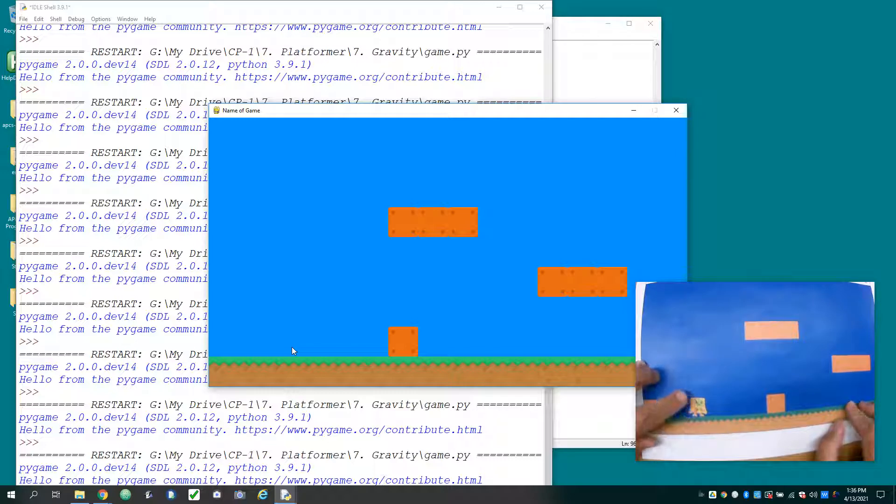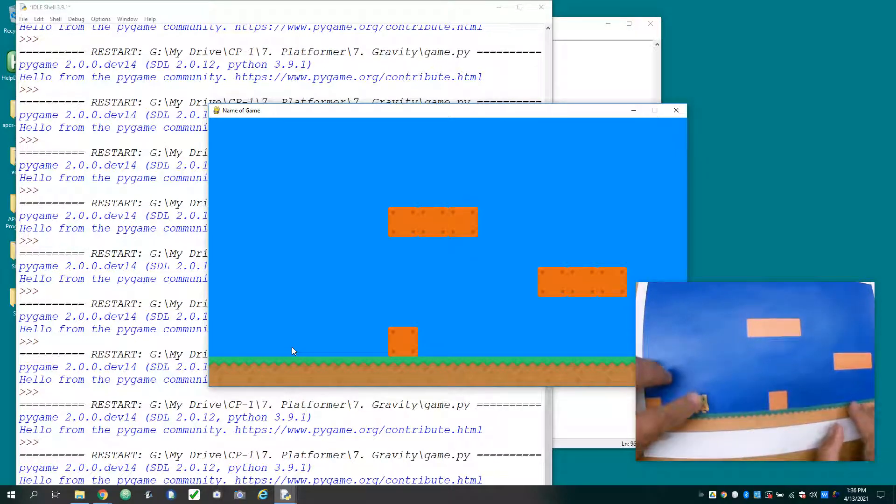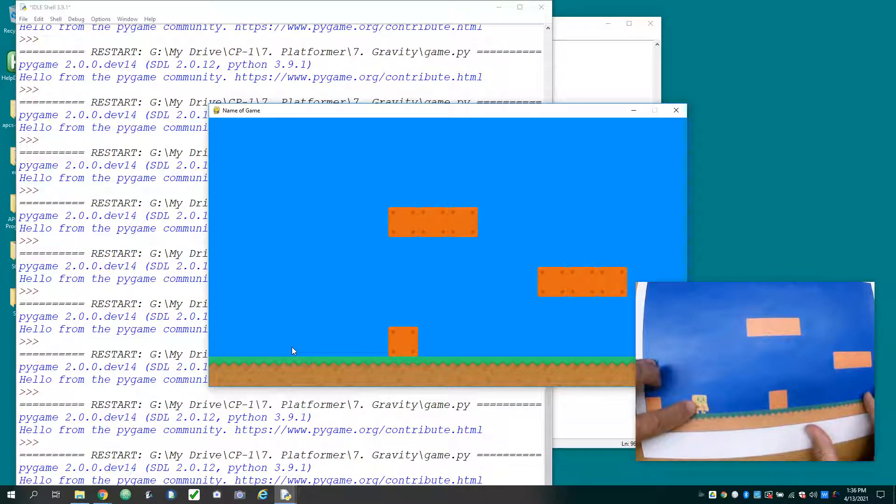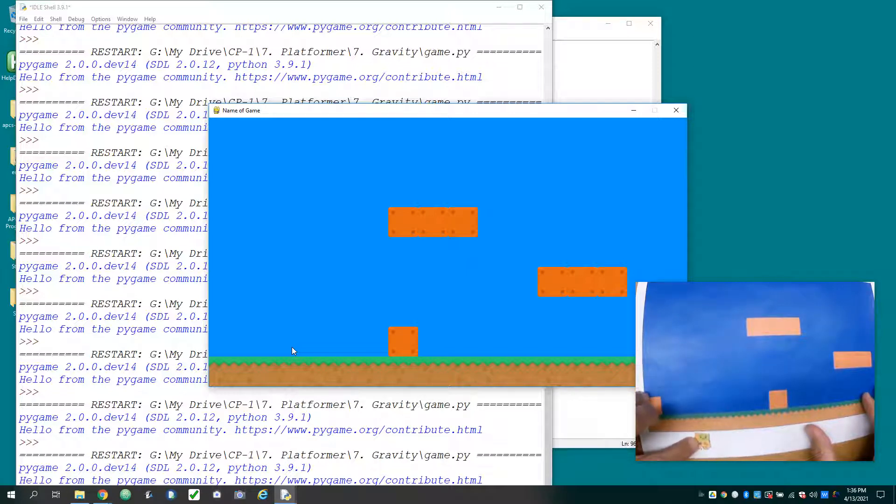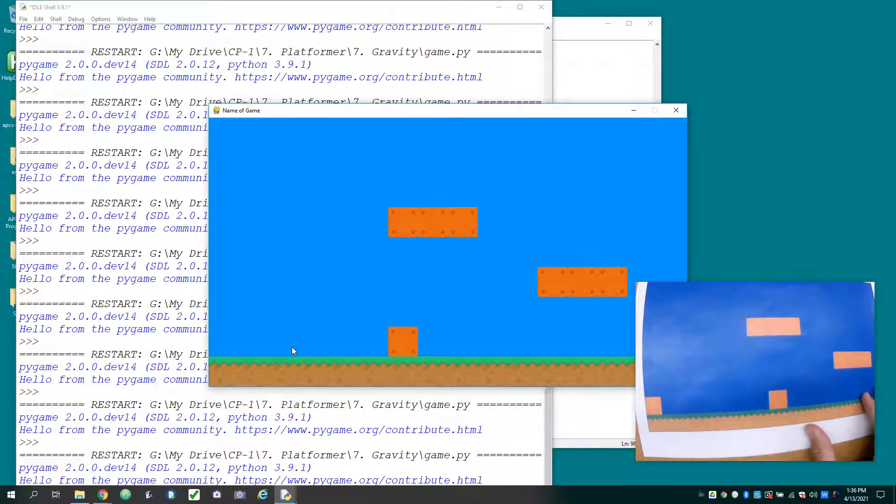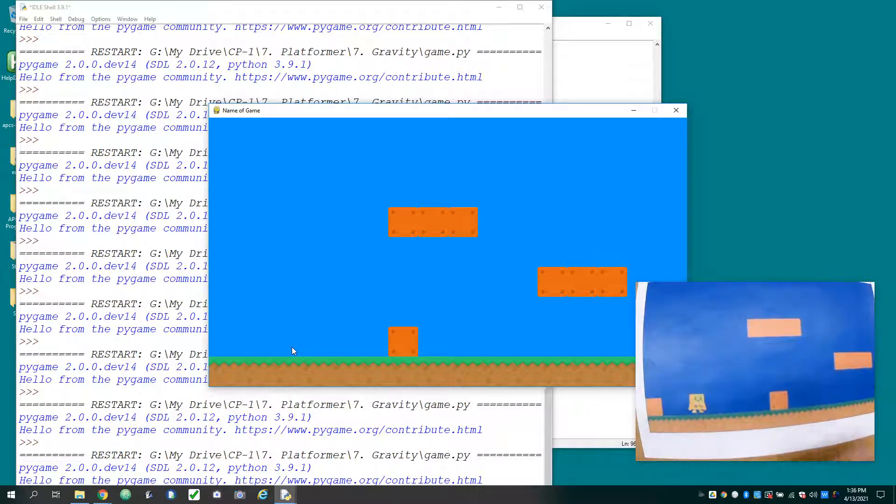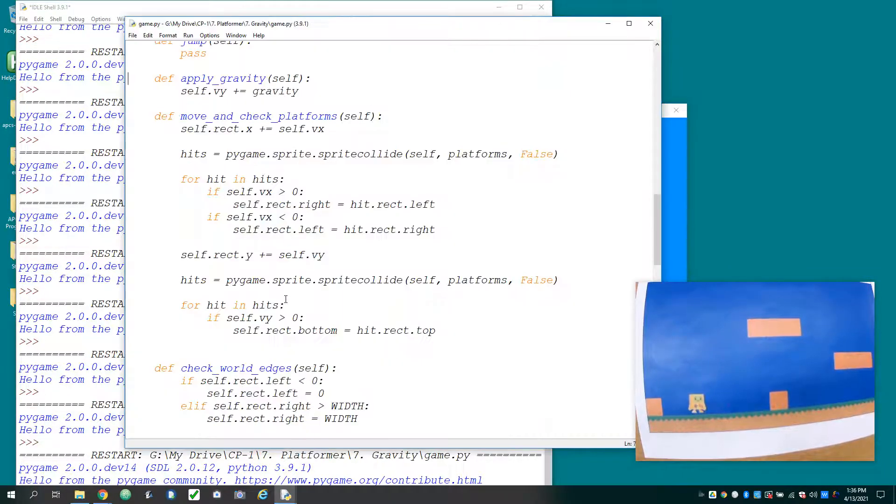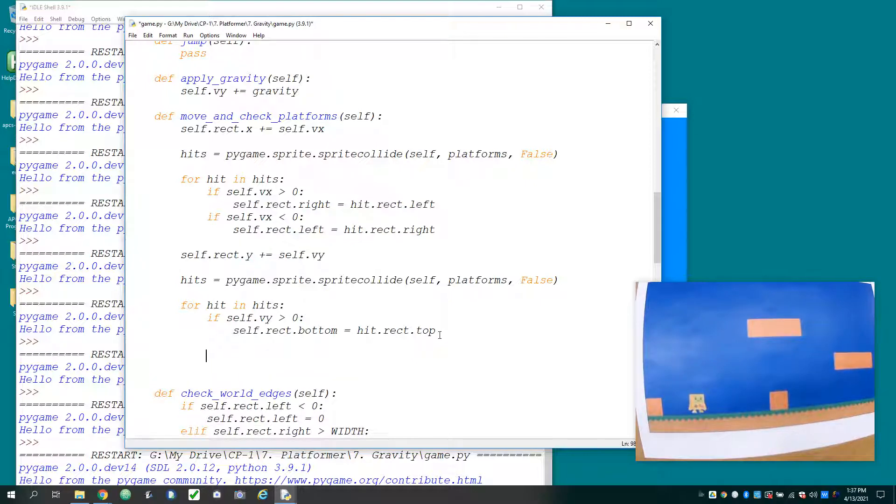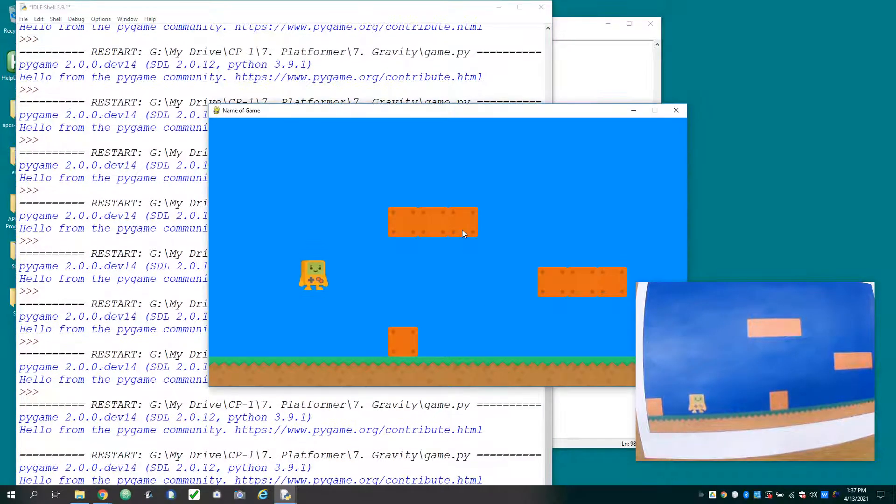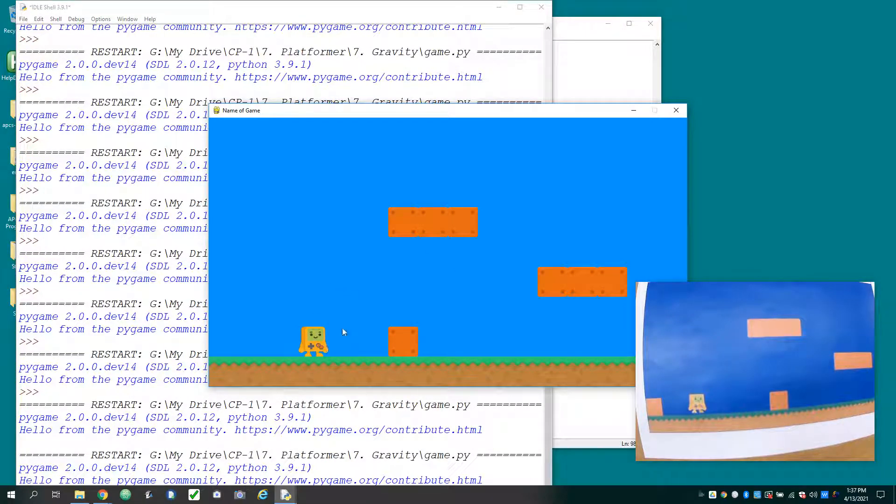But what's going to happen is these blocks are 64 pixels high. And eventually, this character's velocity gets larger than 64. So from one frame to the next, he ends up moving below the platform. And therefore, no collision was detected, and the character just keeps falling. So we have something else to do in our game, which is once we've detected a hit, we have to set velocity to zero. So now it can accelerate, but it keeps getting set to zero, and the character can no longer fall through the platform.